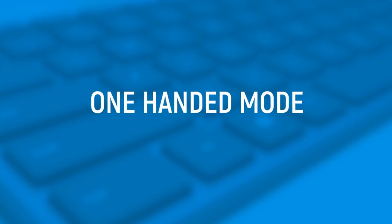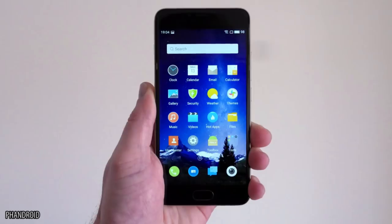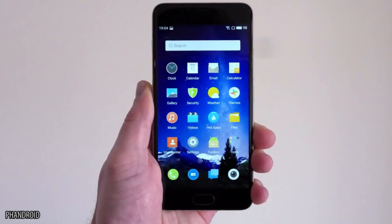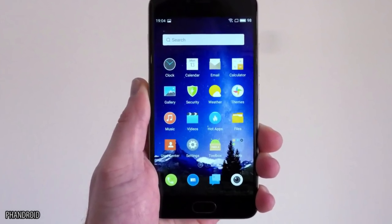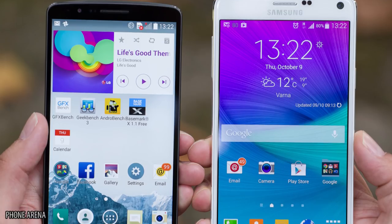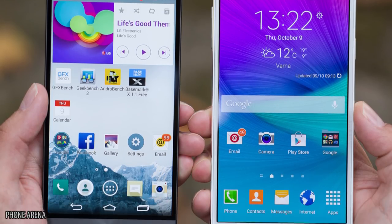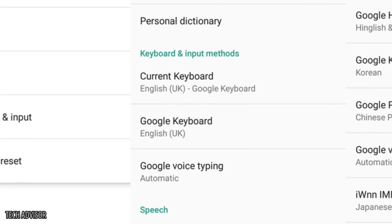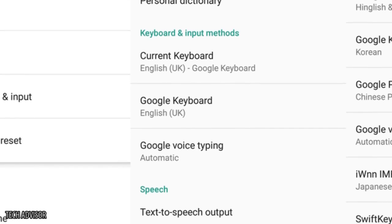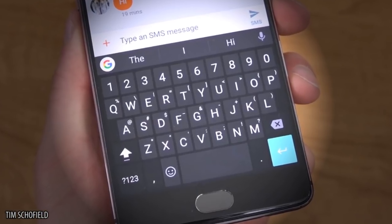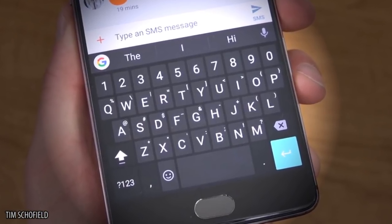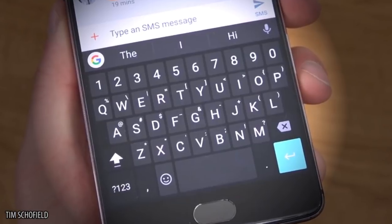One handed mode. For you Android users, we'll give you a trick that will help you wield your phone more effectively. If you have a Samsung or LG phone, download a Google keyboard and set it to your default keyboard. It offers a special one-handed mode that will make your life a little bit easier.